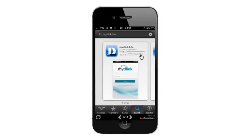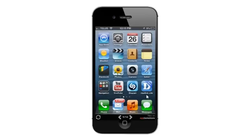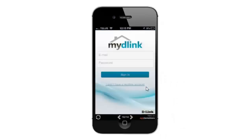It might just take a few seconds depending on your connection. Once it's installed you'll get the Open button, or you can click on the My D-Link Lite icon on your home screen. That will bring you into the My D-Link Lite app.